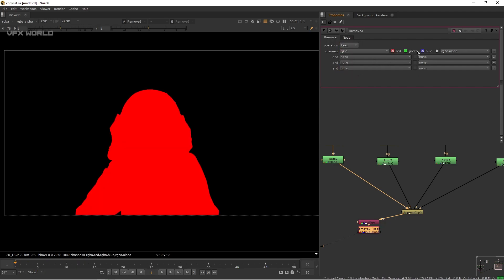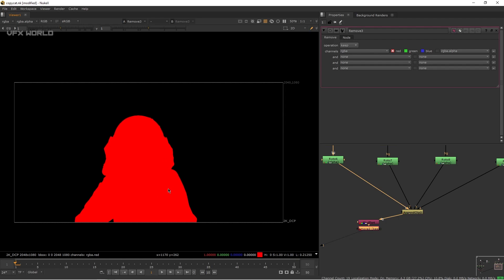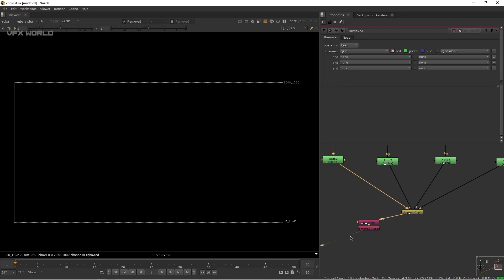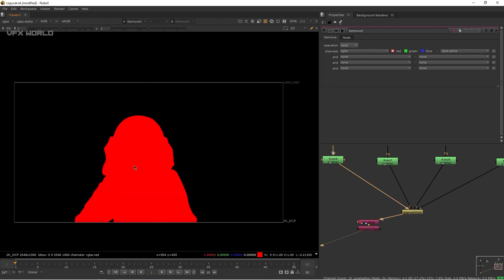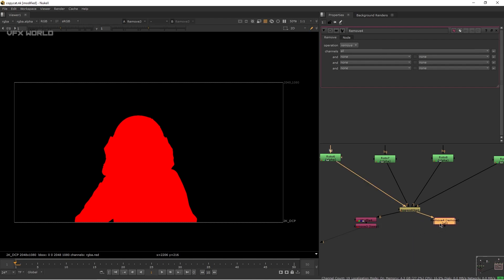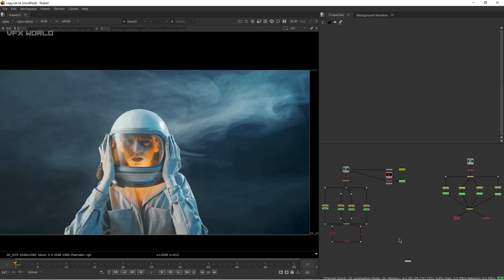Now it's completely in the red channel. We're using red rather than alpha because red is visible directly without pressing A. Add a Remove node, set it to Keep > RGBA, and remove green, blue, and alpha — leaving only red. Add a second Remove node for the input footage, set Keep > RGB. Now you can see the footage correctly.